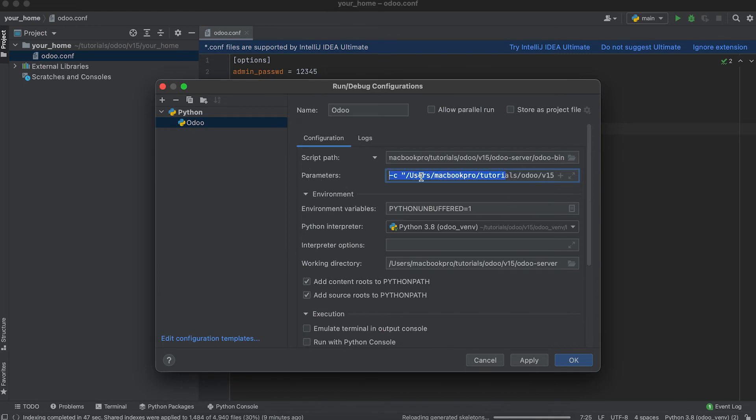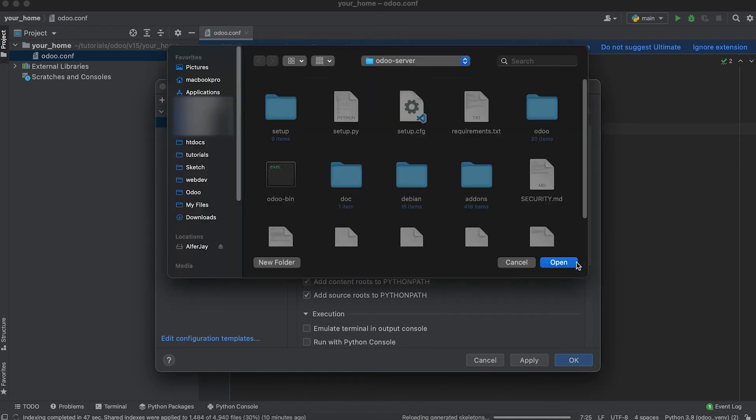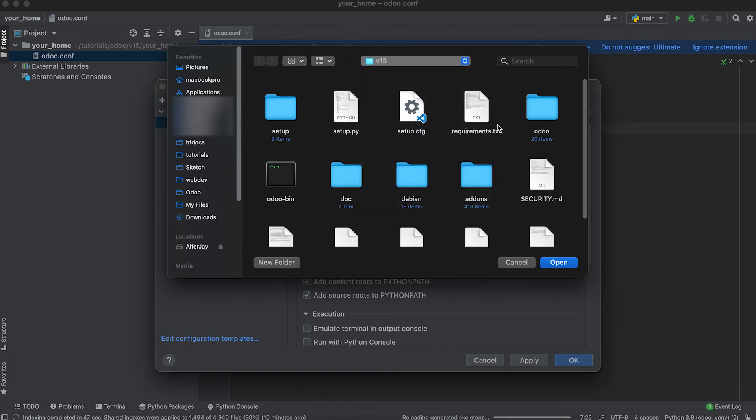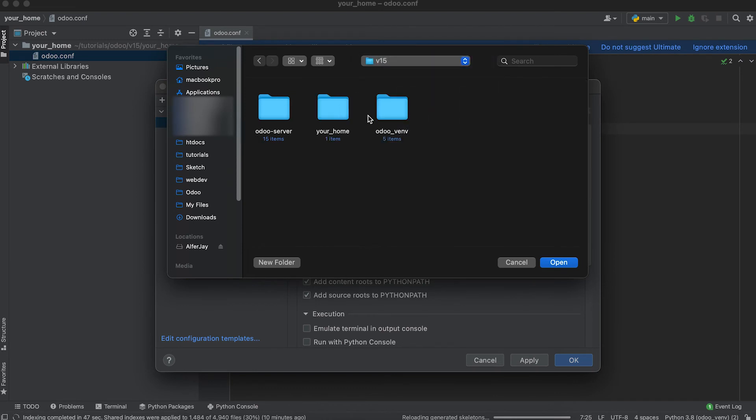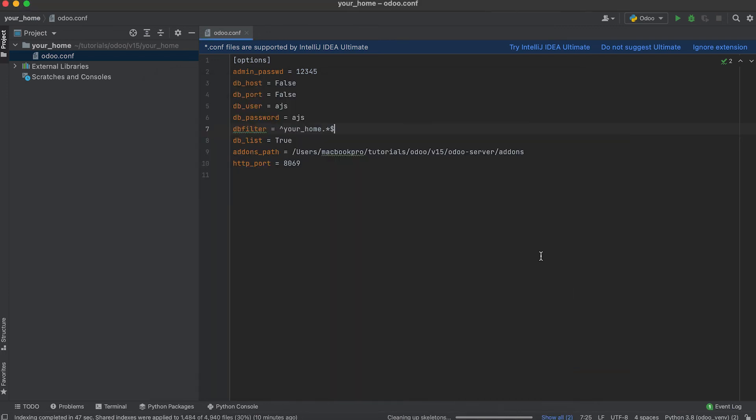Checking. Checking. Okay. Then, current directory, version 15. It should be my project which is Your Home. Open. Click apply and okay.